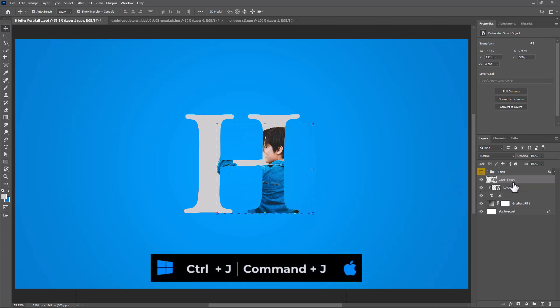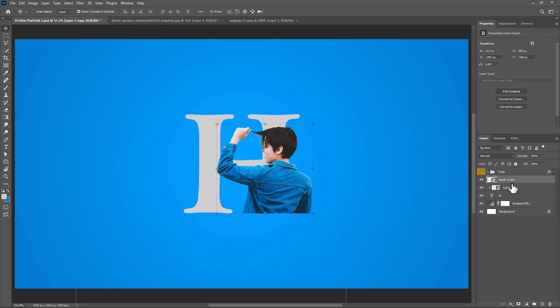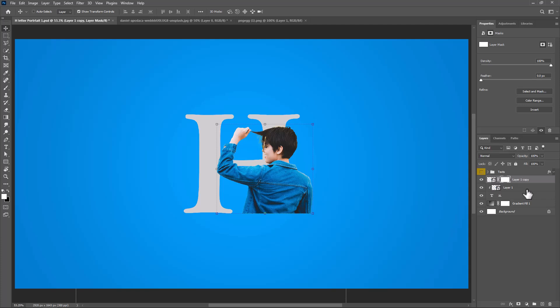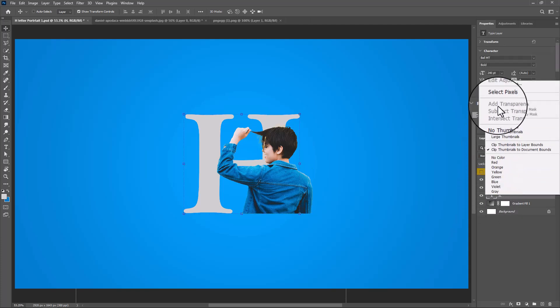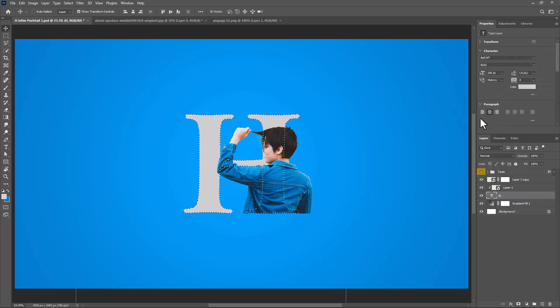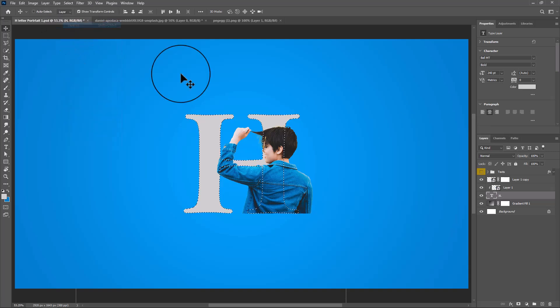Duplicate the image by pressing Ctrl J or Command J and add a mask. Right-click on the text layer and choose Select Pixels. Go to Select and choose Inverse.